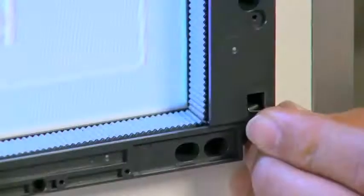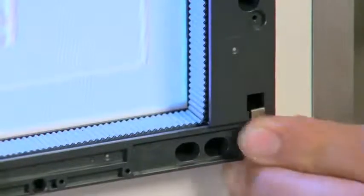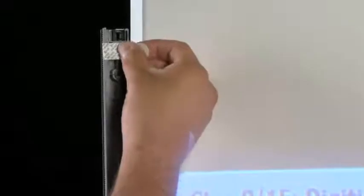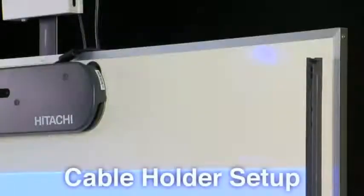Secure the corner clips. For non-magnetic surface installation, install the reflective bars using the command strips provided. Secure the command strips to the back of each reflective bar and attach them to the installation surface as seen in the magnetic installation method.